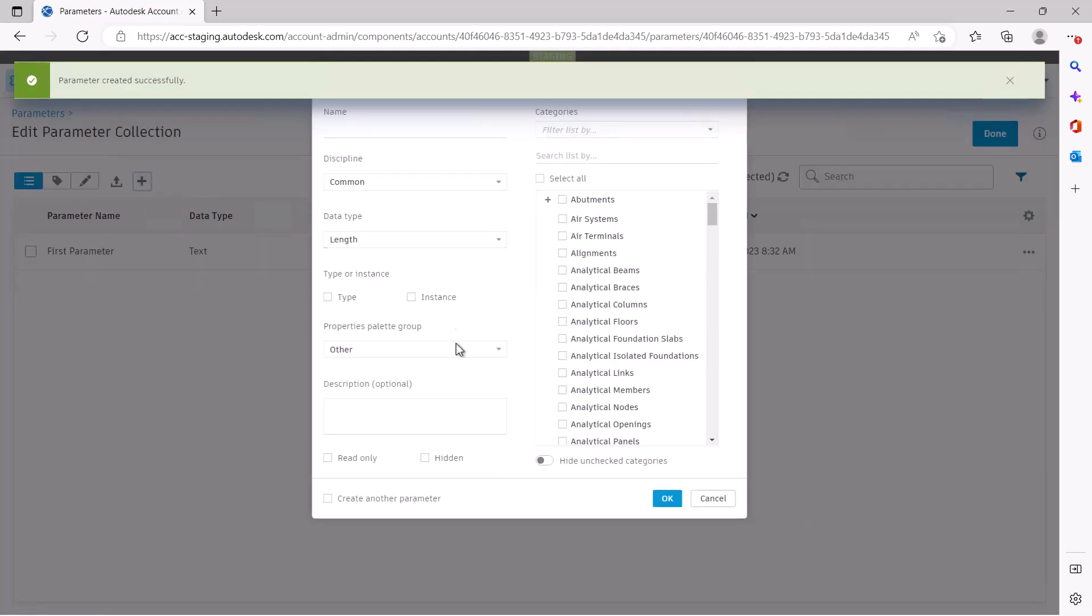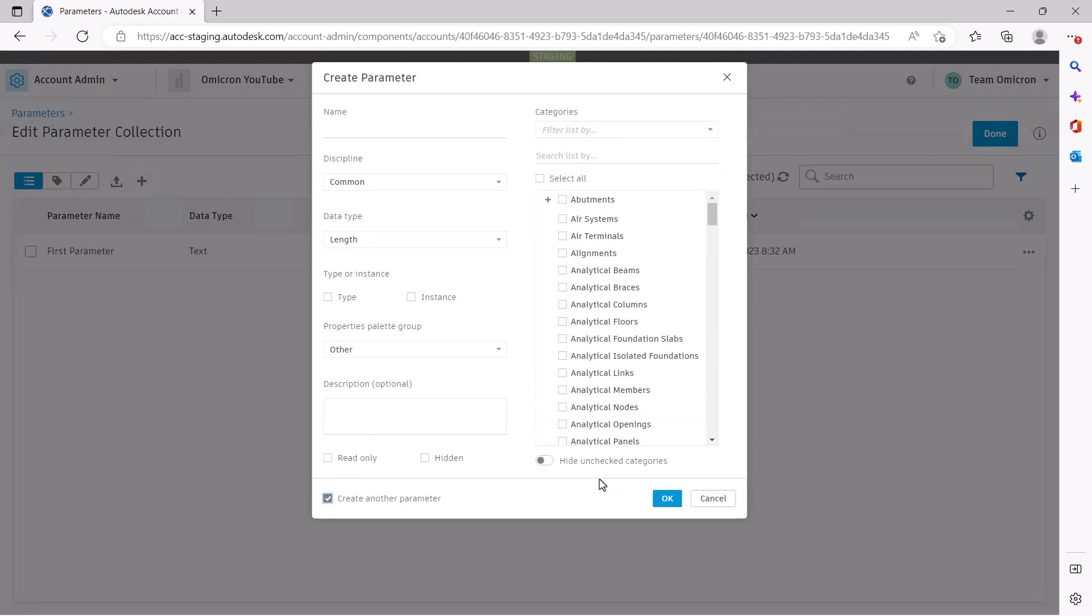Taking a closer look at this dialog, you can specify if a parameter should be type or instance based. You can add a description for your parameters, and we suggest that you do. You can set if a parameter should be read-only or hidden. Category bindings can also be set for your parameters.